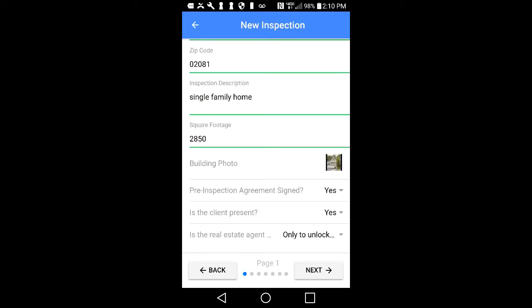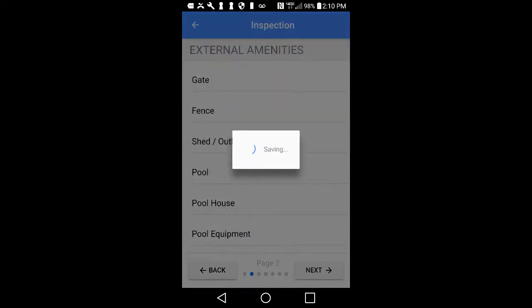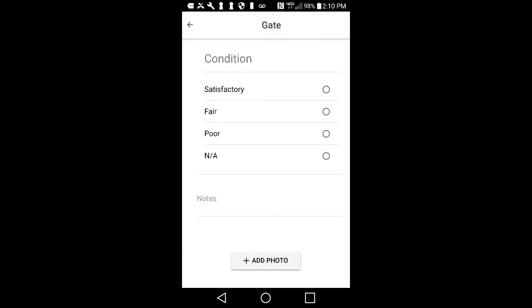Tap on a line item, such as gate at the top of page two. This will open the rating area for each item. Tap on Satisfactory, Fair, Poor, or NA to give each item a rating.